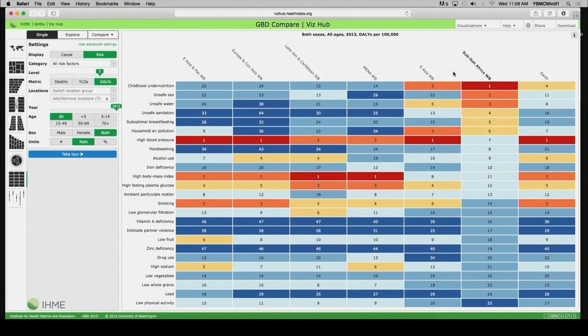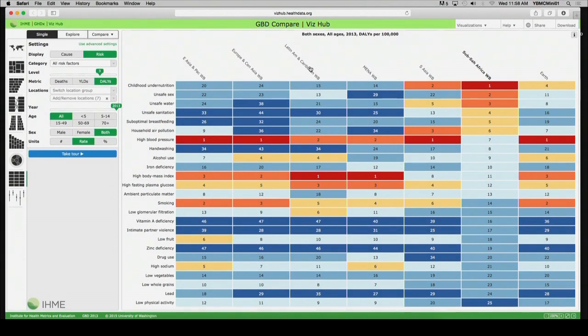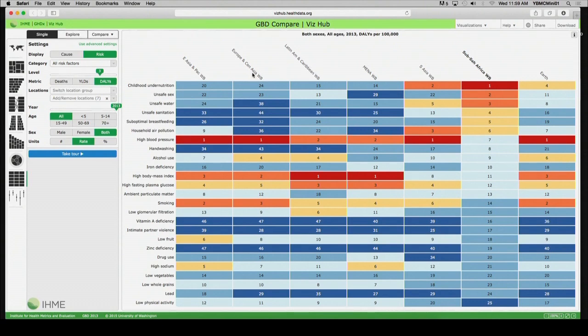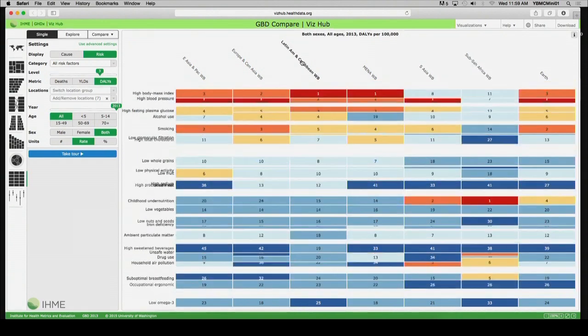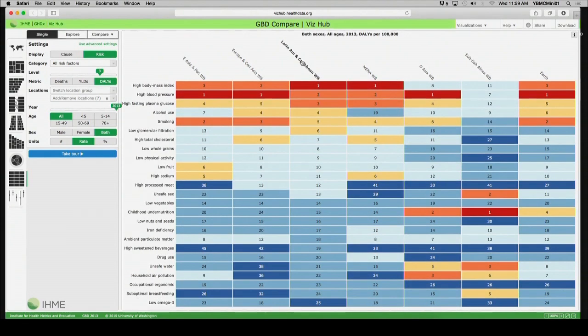Let's shift now to Latin America and the Caribbean. And it doesn't differ that much because of the pattern of deaths from what we saw when we looked at the attributable risk factors for death.